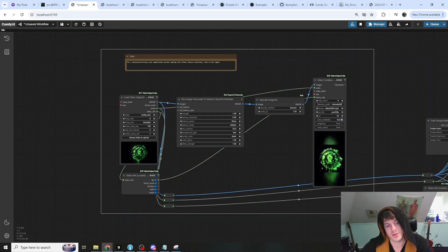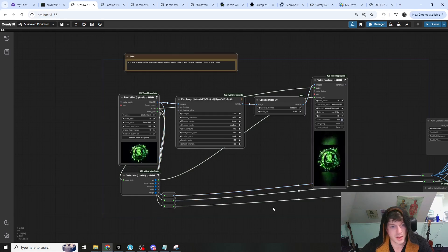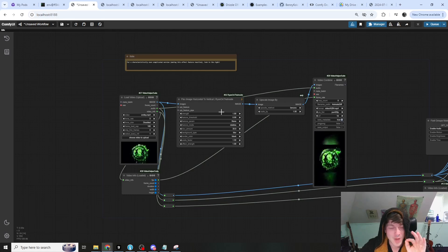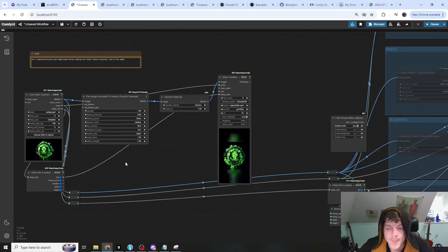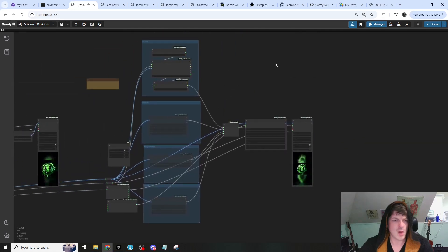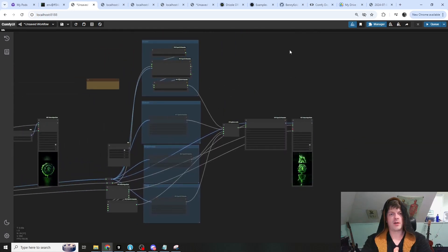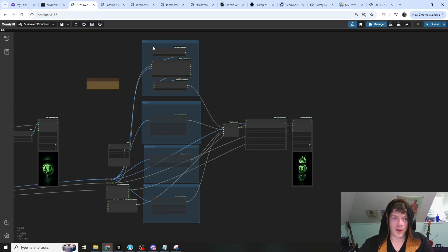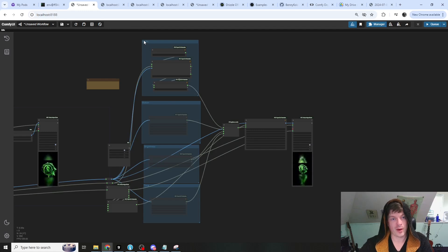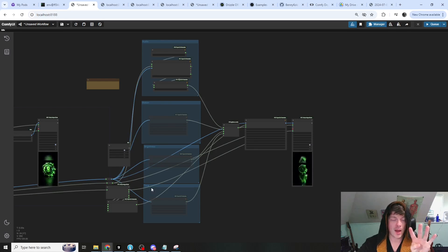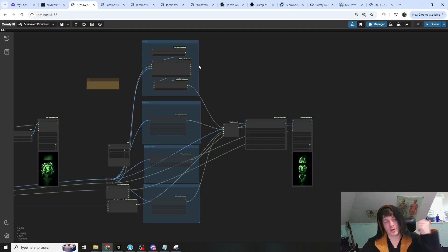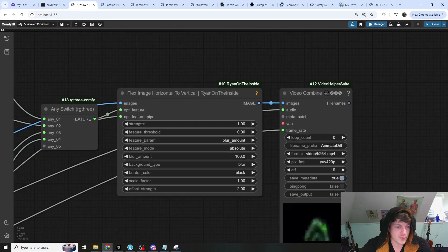That is it. If all you need to do is quickly make a horizontal video into a vertical one, this is all you need. But for a characteristically over-complicated solution, let's go over here to the right. Like all the other nodes in my node suite, I've made this one feature-reactive — not only is the background effect audio-reactive, but also motion, brightness, and time. These are just four, but there are many feature sources I have not included here, all exposed by my node suite.